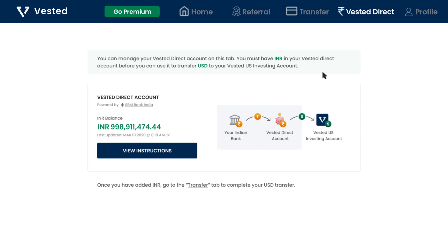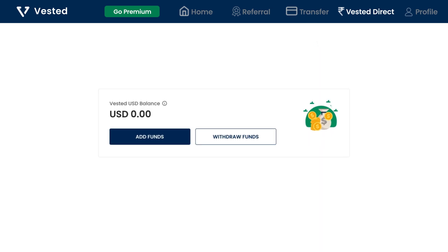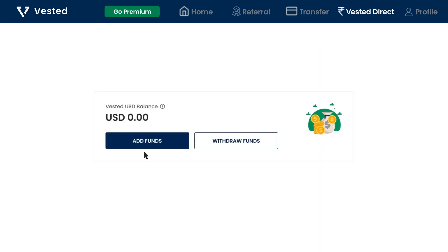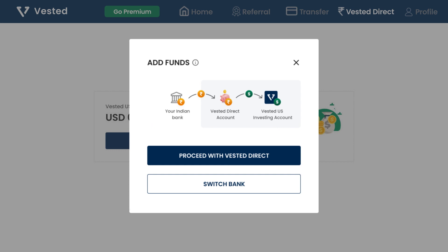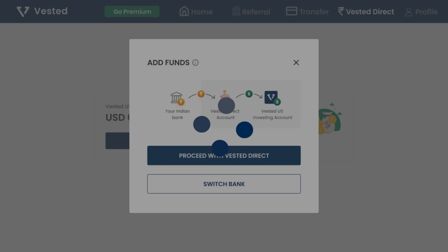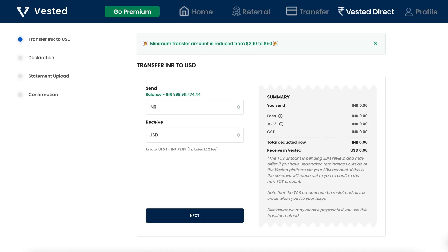Add funds and proceed with Vested Direct. You will always have the choice of using your regular bank account too.